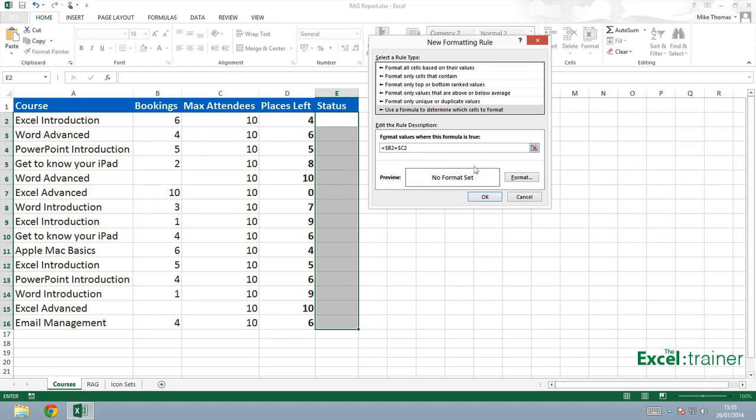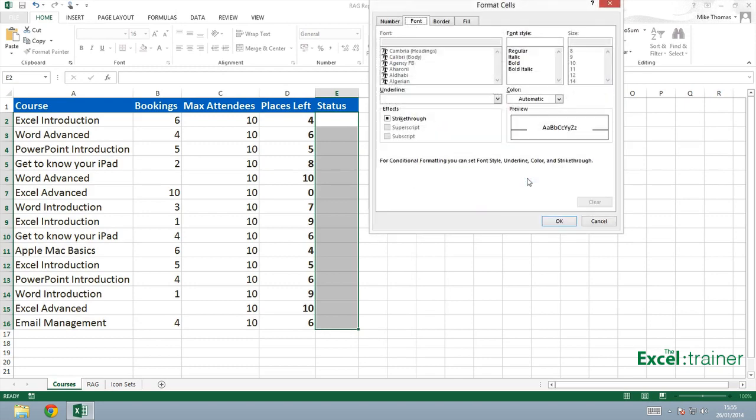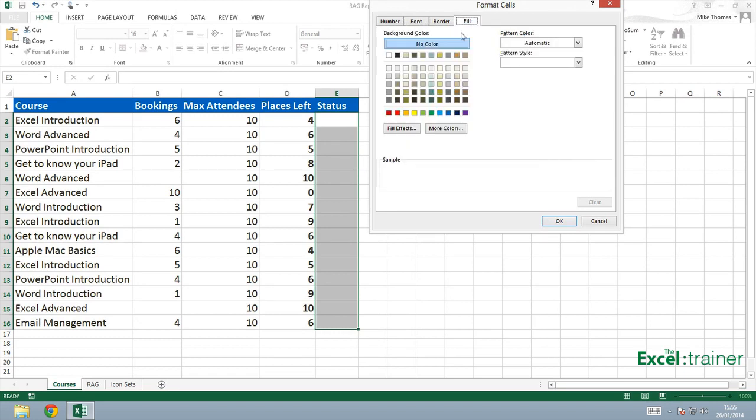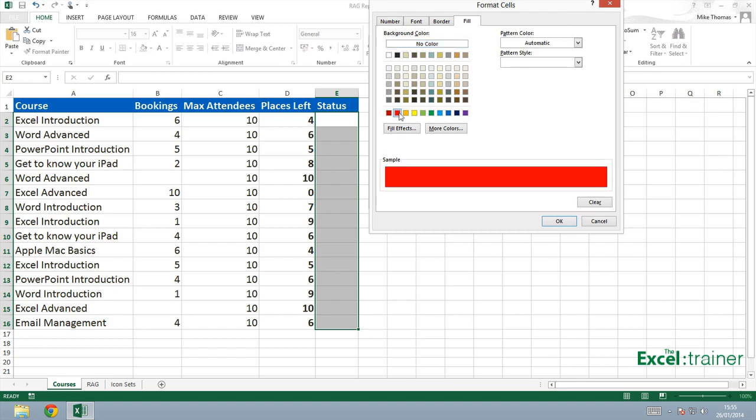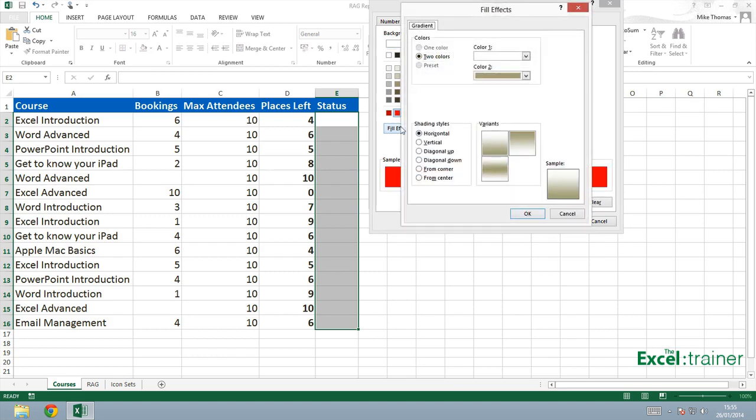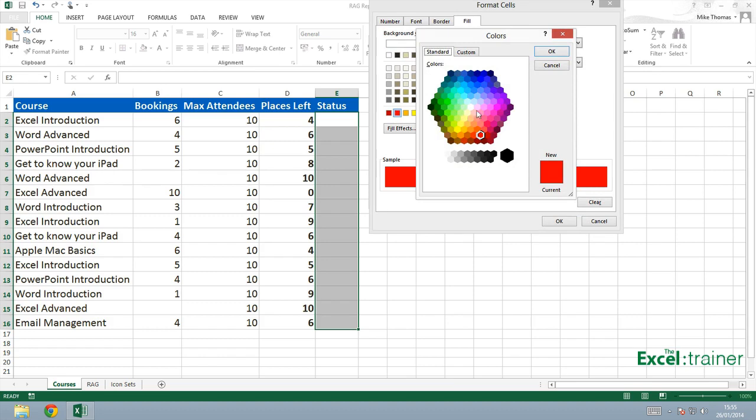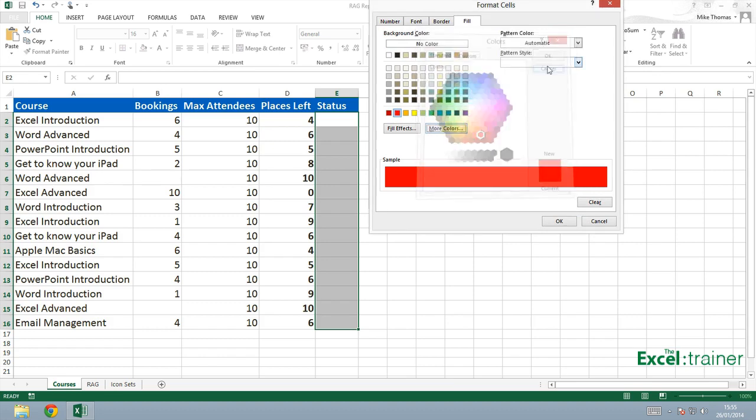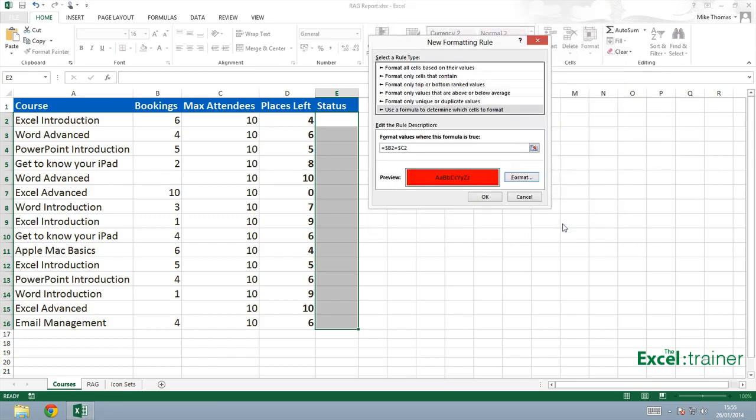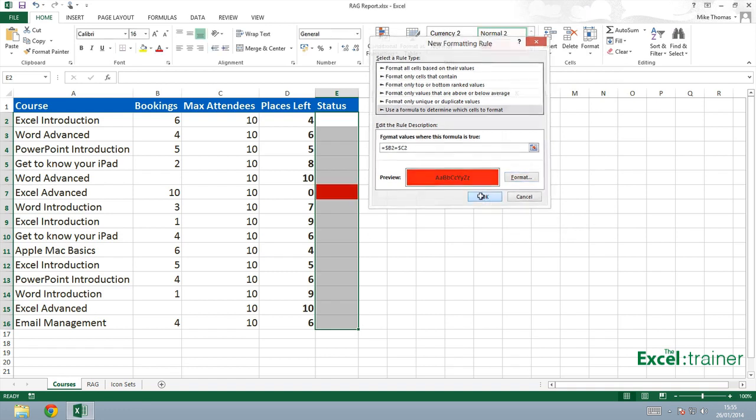Then I can click the format button. And because I want the background color to change, I'll go over to fill. And in this case, choose red. I can choose a fill effect if I want, or I can go and choose more colors. But in this case, I'm going to keep it simple. Just choose red and click on OK. And OK again.